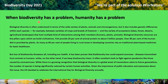When biodiversity has a problem, humanity has a problem. Biological diversity is often understood in terms of the wide variety of plants, animals, and microorganisms, but it also includes genetic differences within each species — for example, between varieties of crops and breeds of livestock — and the variety of ecosystems such as lakes, forests, deserts, and agricultural landscapes, that host multiple kinds of interactions among their members, such as humans, plants, or animals.